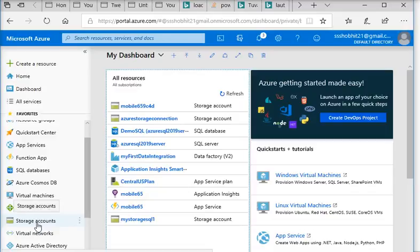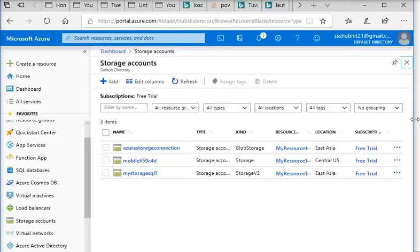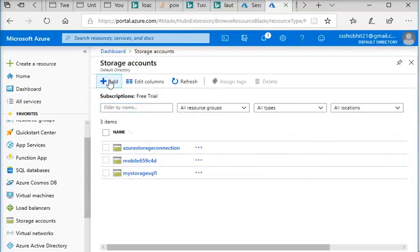I am going to my Azure account. This is my dashboard and I am going to click on Storage Accounts. Now it will show all the storage accounts which I have created. For demo purposes, I am going to create a new account here.